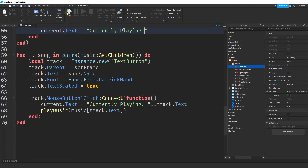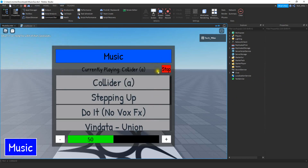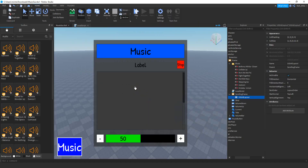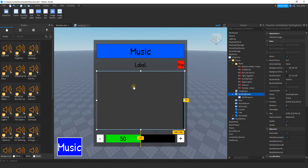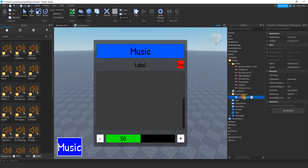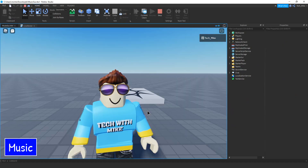Let's test everything together. Open the music menu, start a sound, then click the stop button — it stops the sound and resets the label to Currently Playing. If you want to add more sounds, select the music folder and add new sounds. If there are scaling issues with the buttons, go to the grid layout and adjust the cell size number. That's a wrap — if there's anything else you want to see for this music GUI, let me know in the comments. Hope you enjoyed, and stay tuned for the next one.